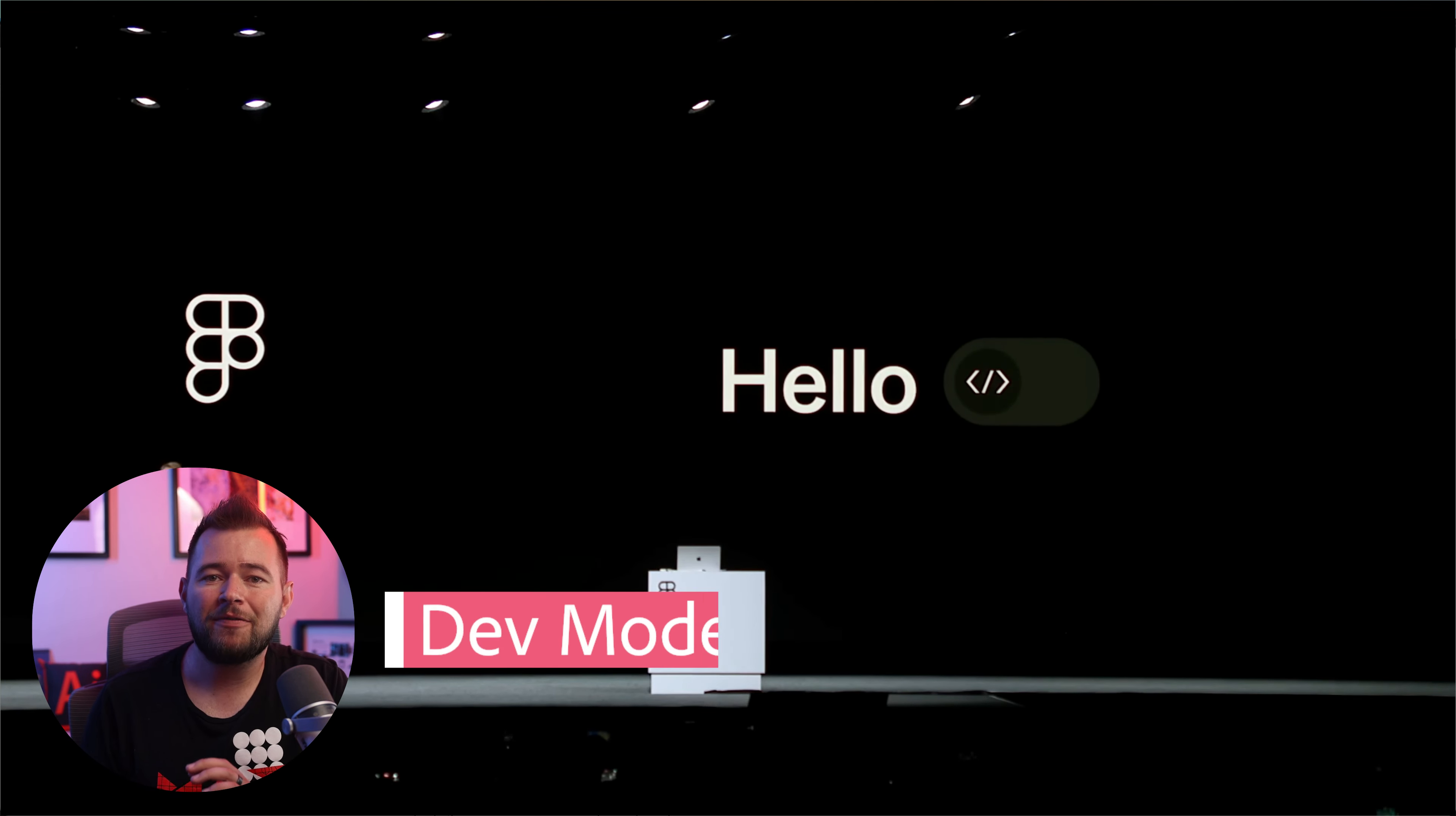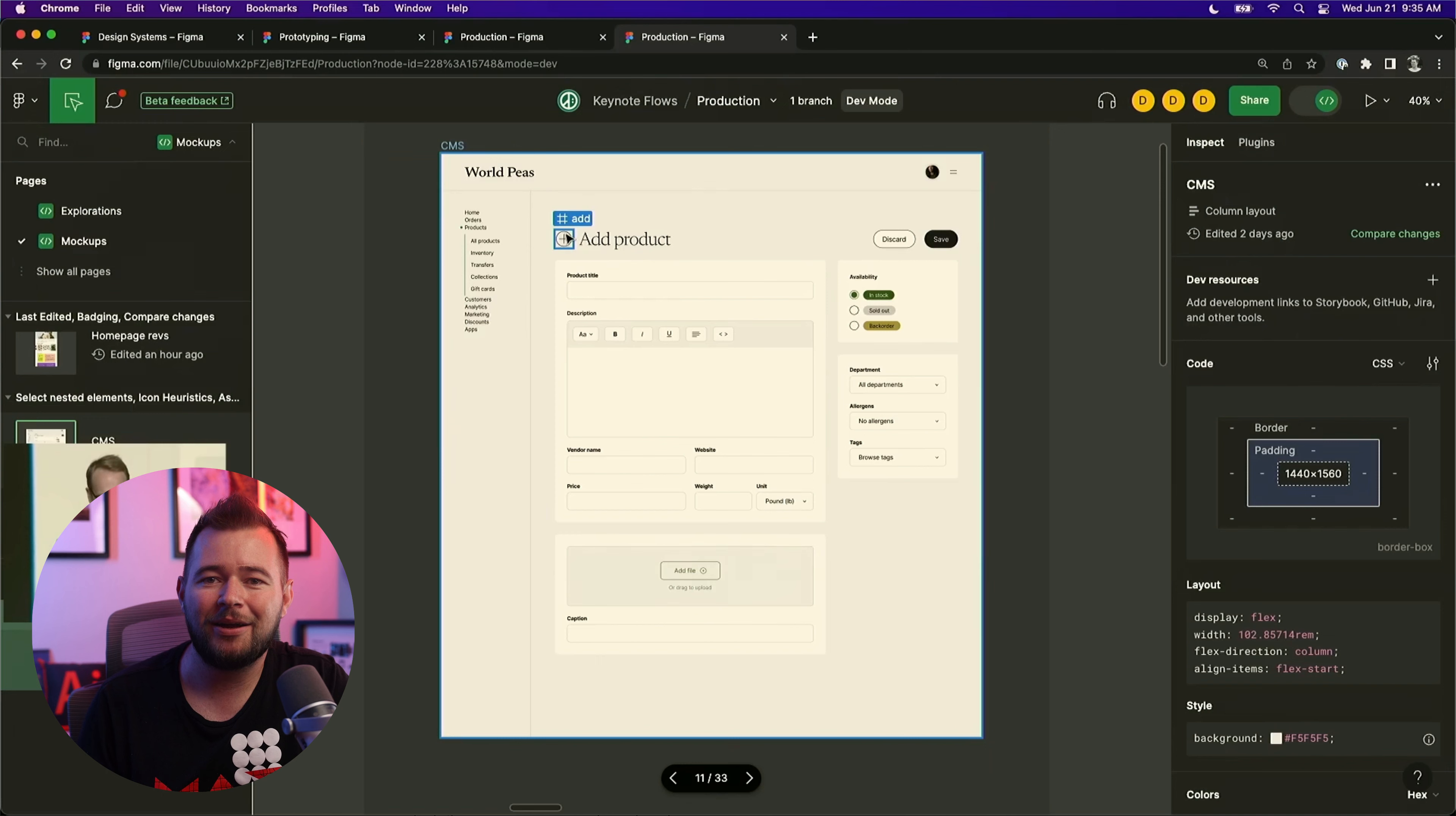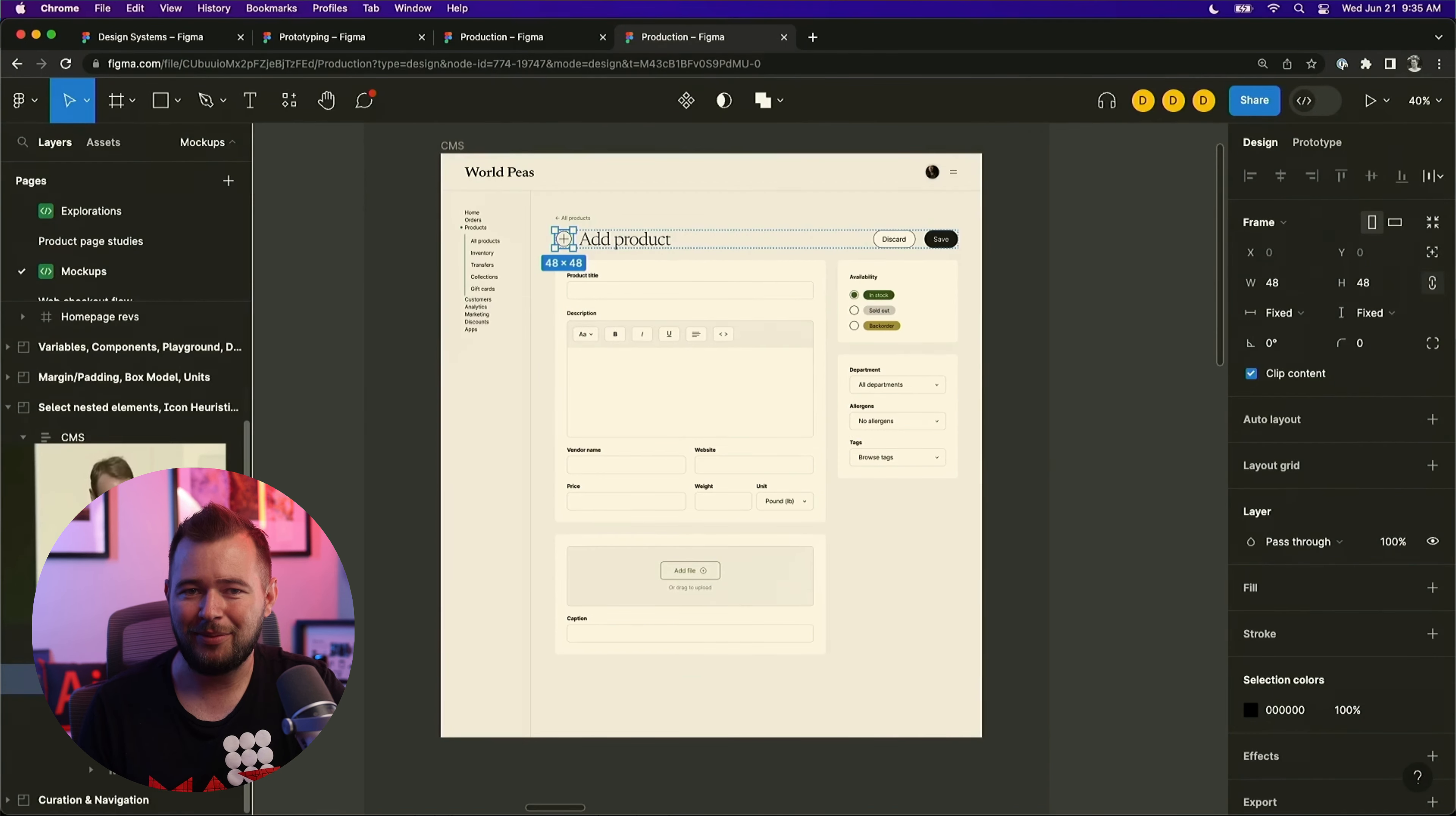Now, let's talk about Figma's new dev mode. It's a space where you can get all the details you need to start building, from measurements and specs to styles and even production-ready code. It's like your personal bridge from design to development, and the best part? It's super easy to use, just like everything else in Figma.